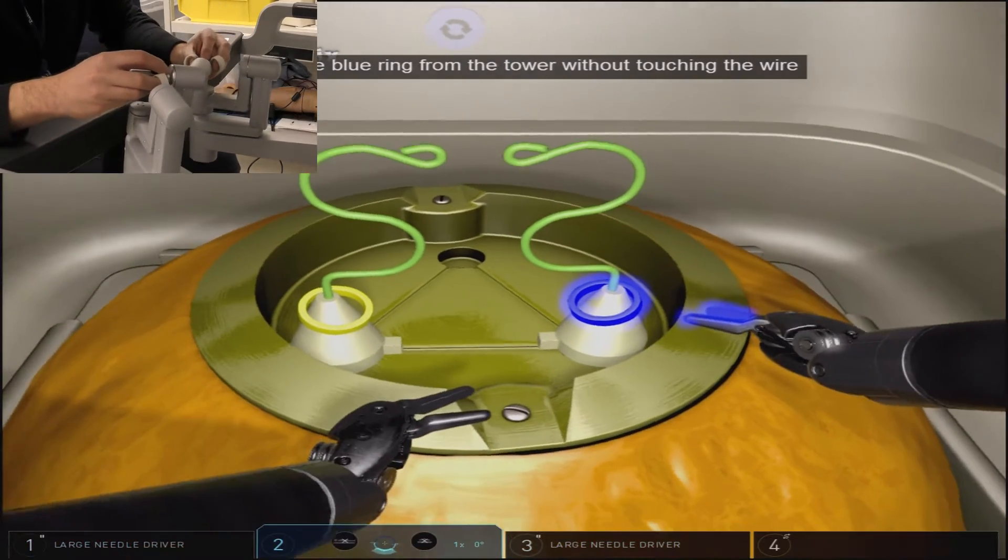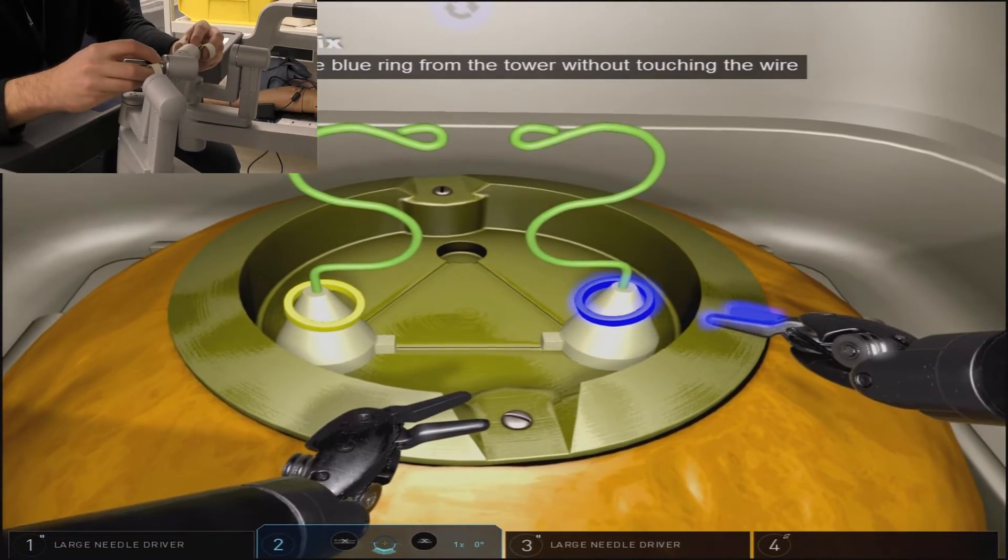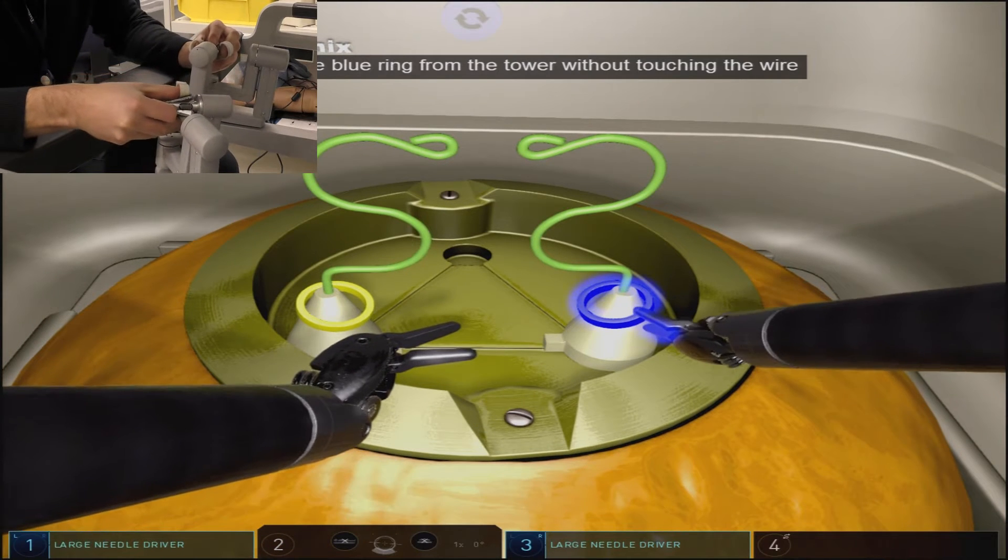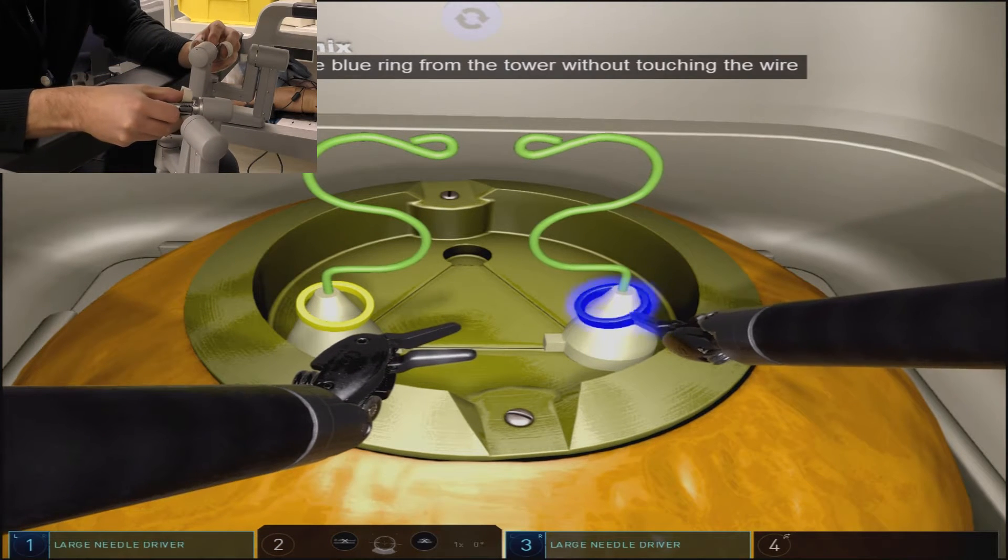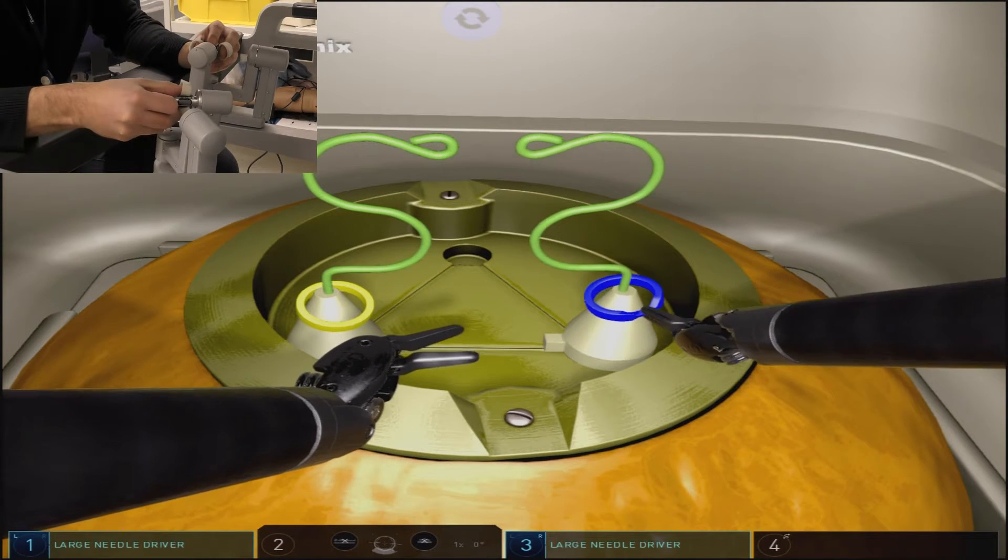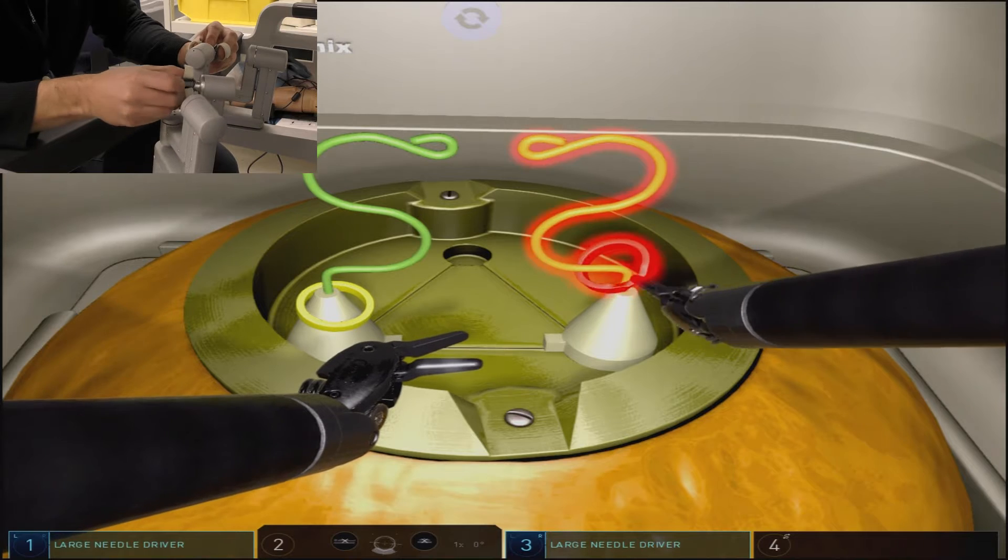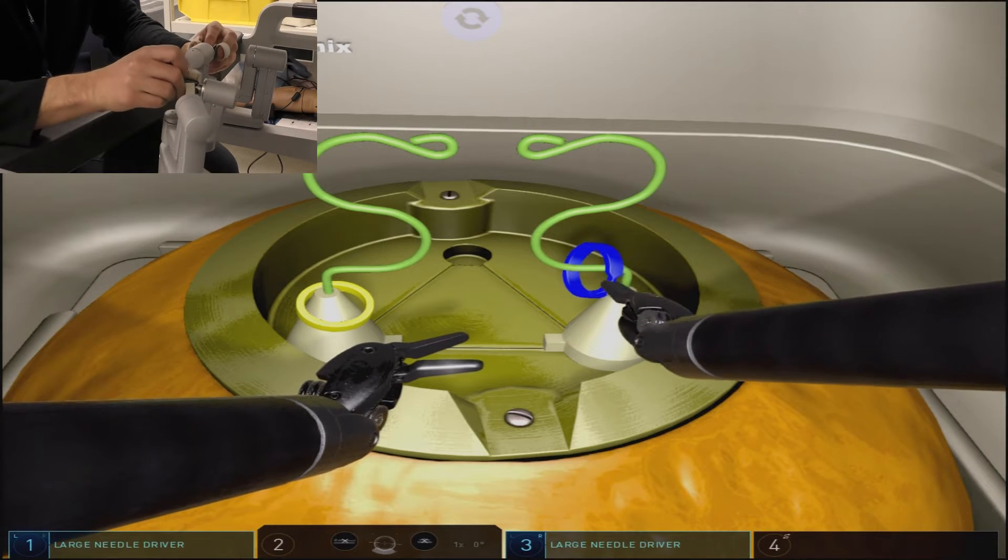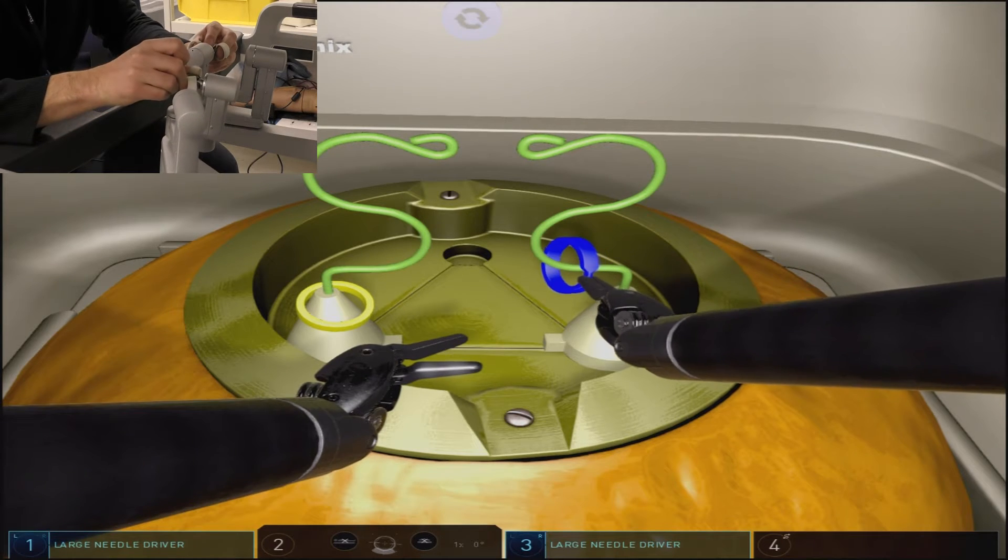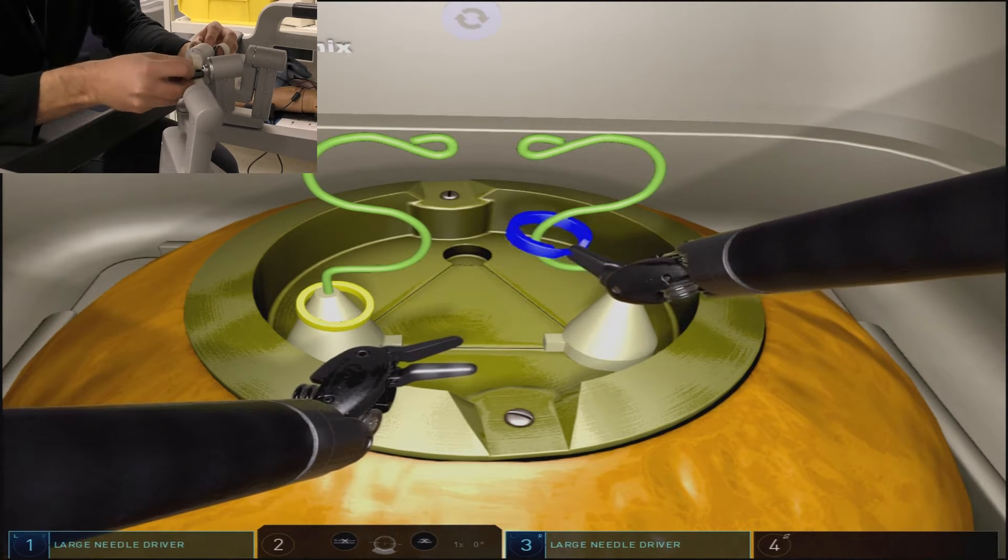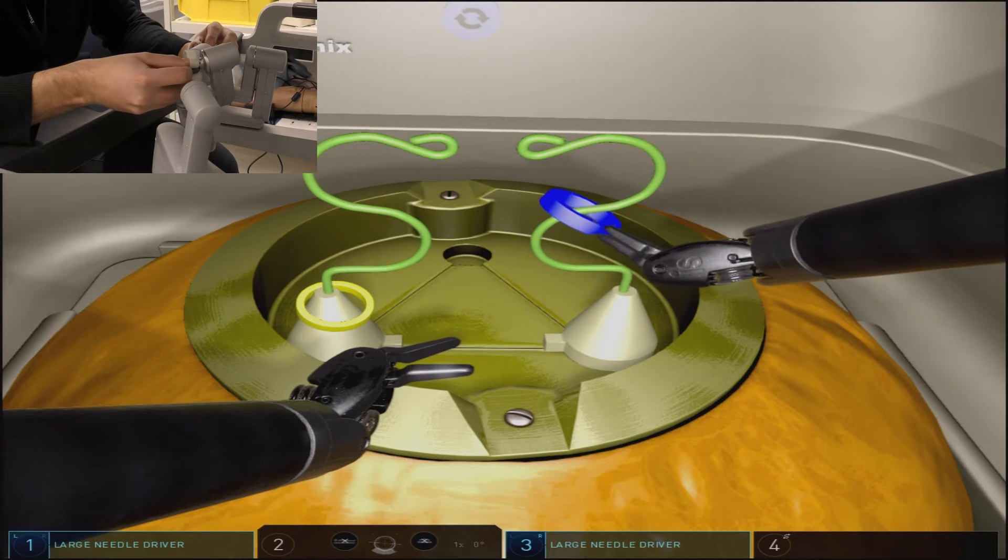The exercise begins with instructing you to grasp and pick up the blue ring on the right side of this ring tower. You then have to move the ring around the wire structure without causing any contact.